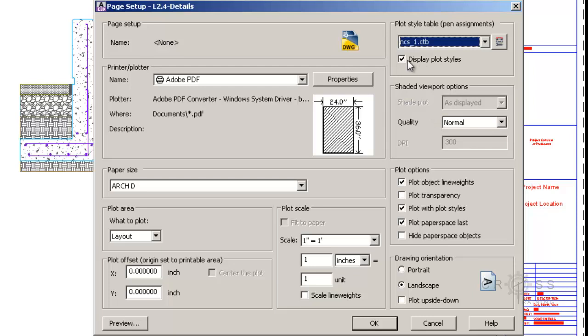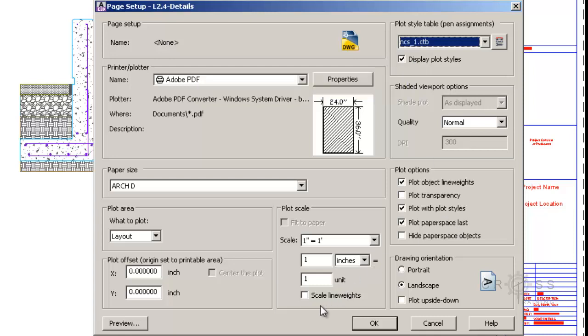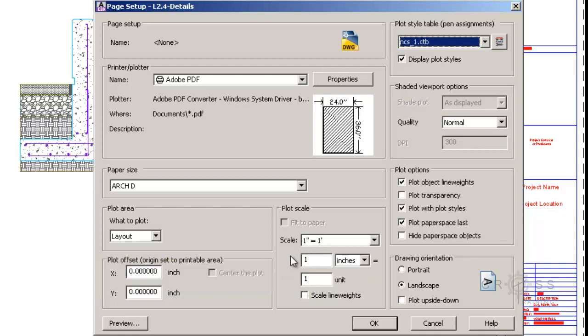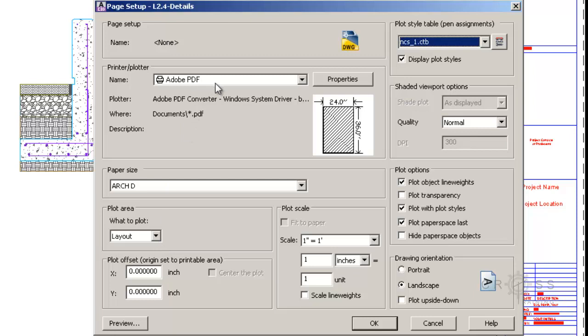I want to make sure that Display Plot Styles is checked in. And then everything here looks pretty good. I've got this set to 1 inch equals 1 foot. I've got all of these other things set correctly. Layout, Adobe PDF.